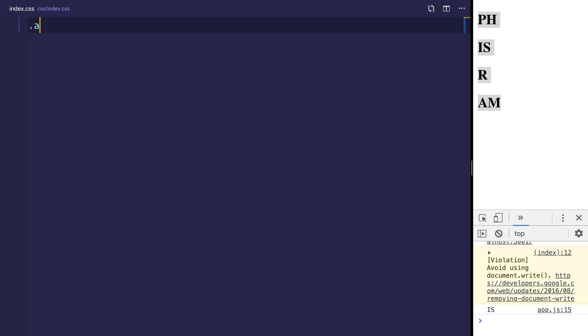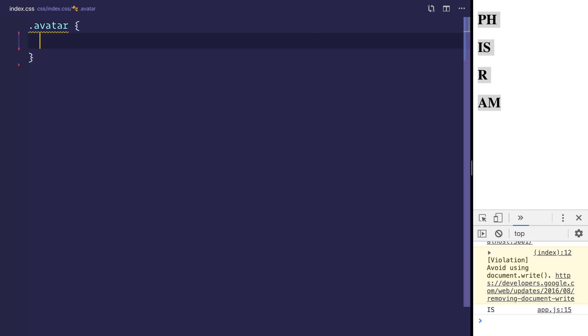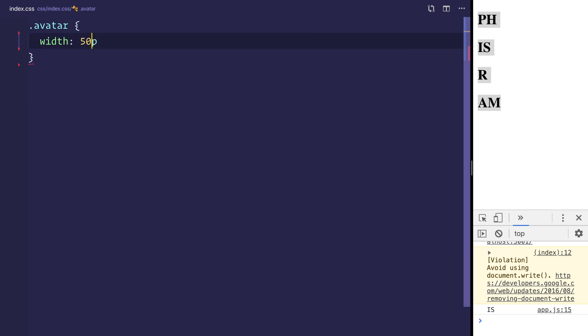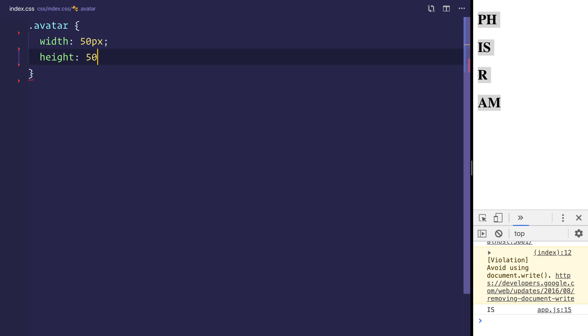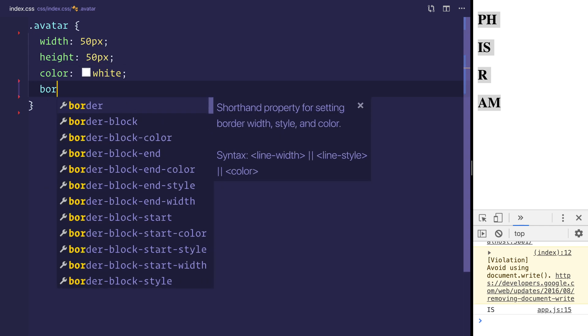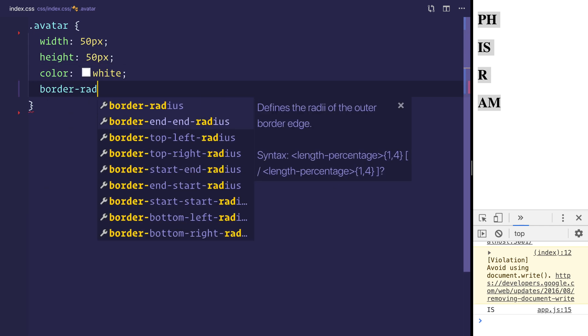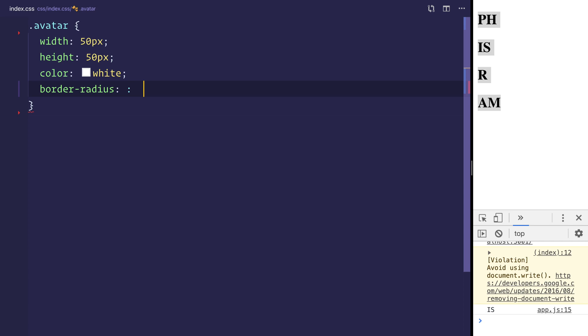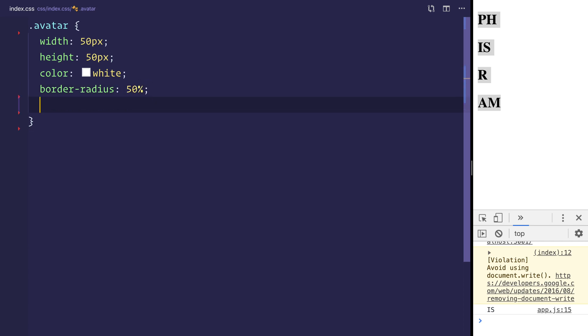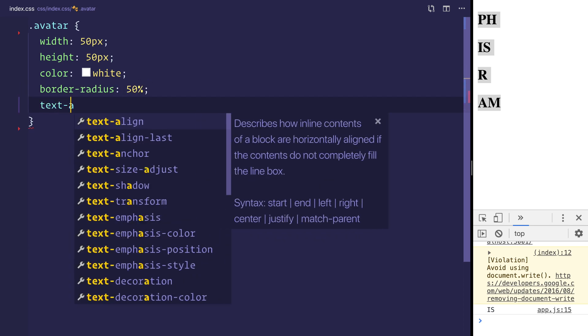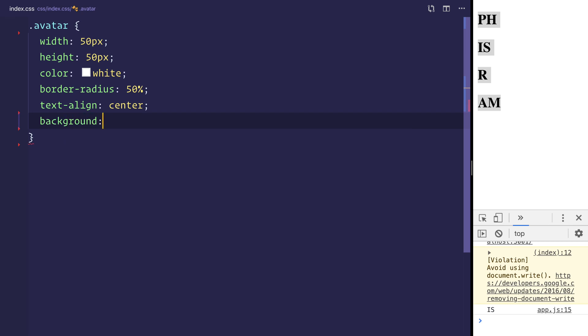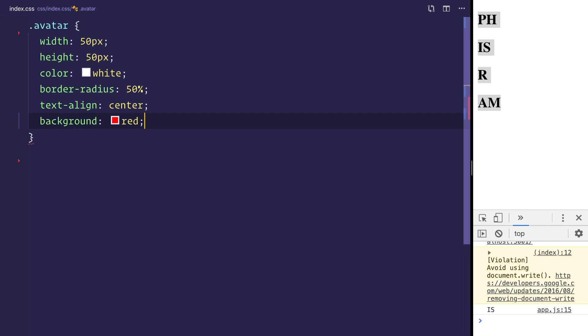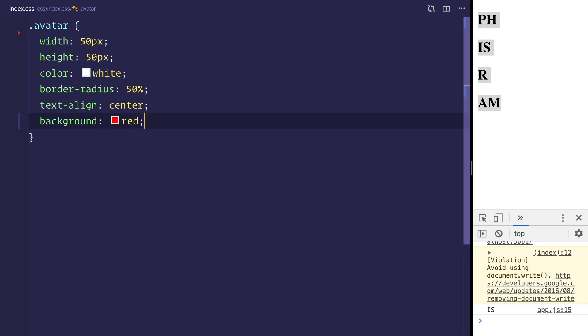So let's add an avatar. We can give that the width of 50 pixels, the height of 50 pixels, the color of white by default, the border radius of 50 percent. We'll give this the text align of center. And we'll give it the background of red. Let's see what happens when we do that. We now have this red avatar.